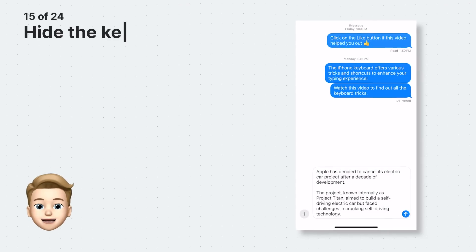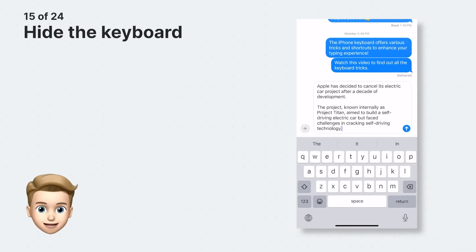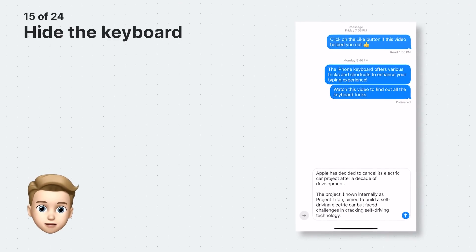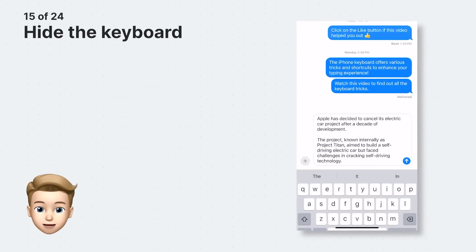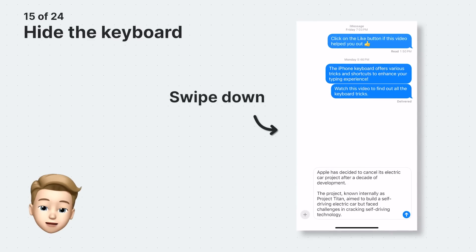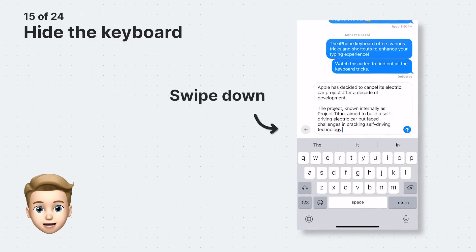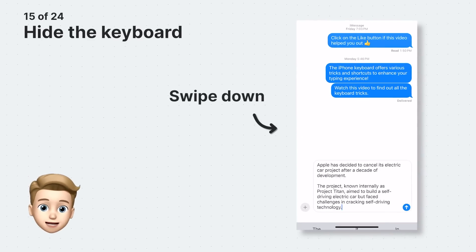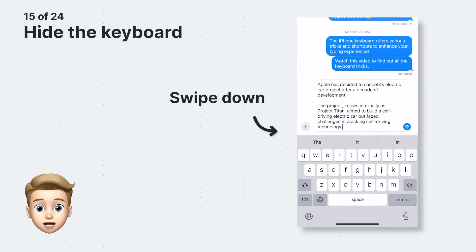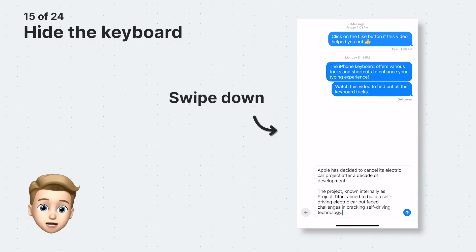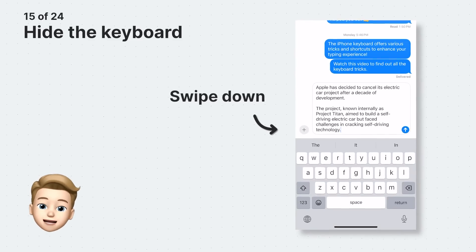Nothing is more frustrating when the keyboard obstructs your view of the screen. Luckily, there's a very easy way to hide the keyboard. You can hide the keyboard by swiping it down from just above the top of the keyboard to see more of the screen behind it. And to unhide the keyboard, you just tap back in the text field.